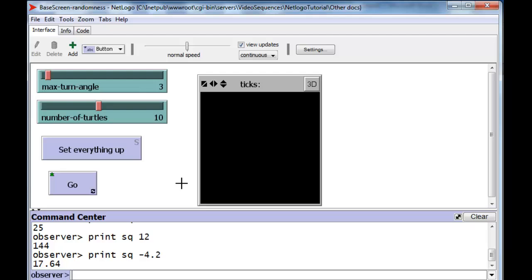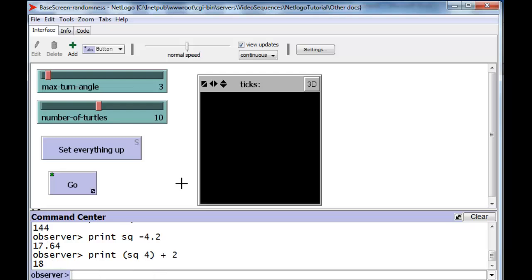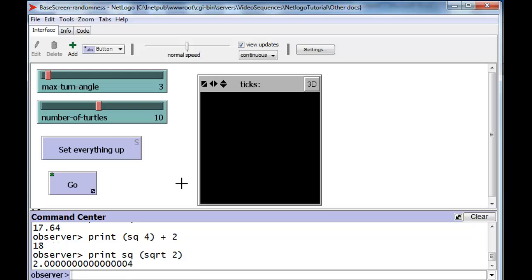We can also combine the output of square with any other function. For instance, we can say print the square of 4 and add 2 to it, so that would be 16 plus 2, or 18. And there's our 18. We can even combine the square root and the square functions: square the square root of 2. Square root of 2 is going to be calculated first — that's 1.414, etc. — and then square is going to take that value and square it, giving back the value 2. Except we can see it's almost 2, but just a little bit off. This is called roundoff error, and we will see it frequently.